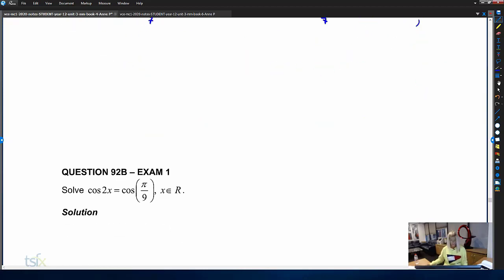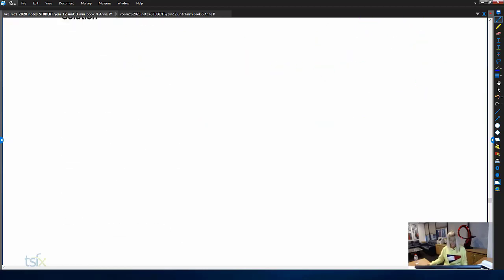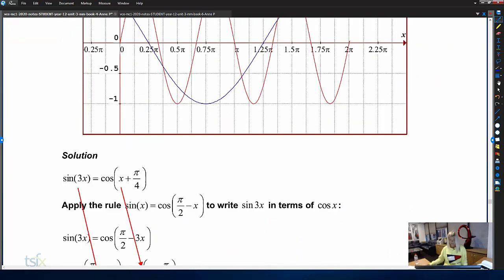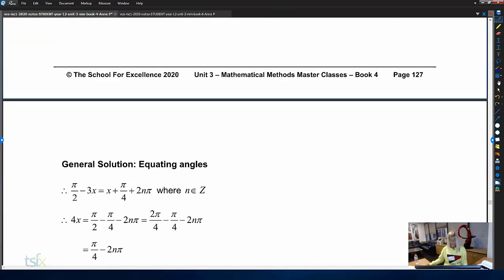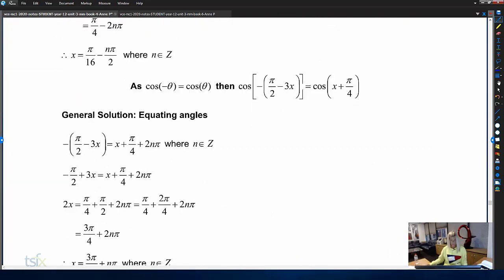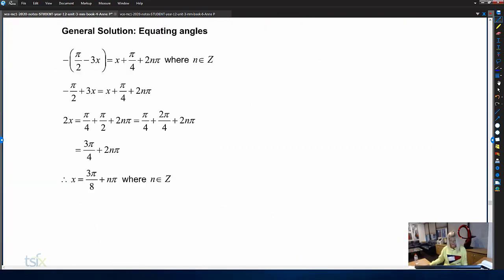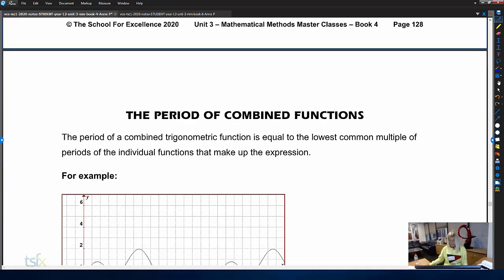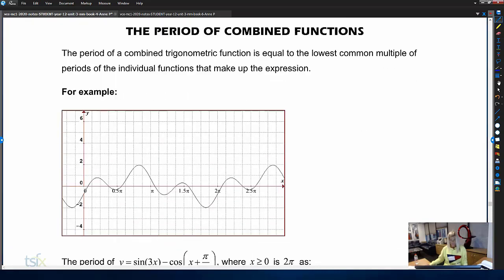Theta is already isolated, so theta equals two pi on seven plus two pi n, or theta equals five pi on seven plus two pi n, where n is an integer. Now we're going to move on to looking at combined trig equations — this is when we're adding, subtracting, multiplying, or dividing individual trig equations to get a combined function.